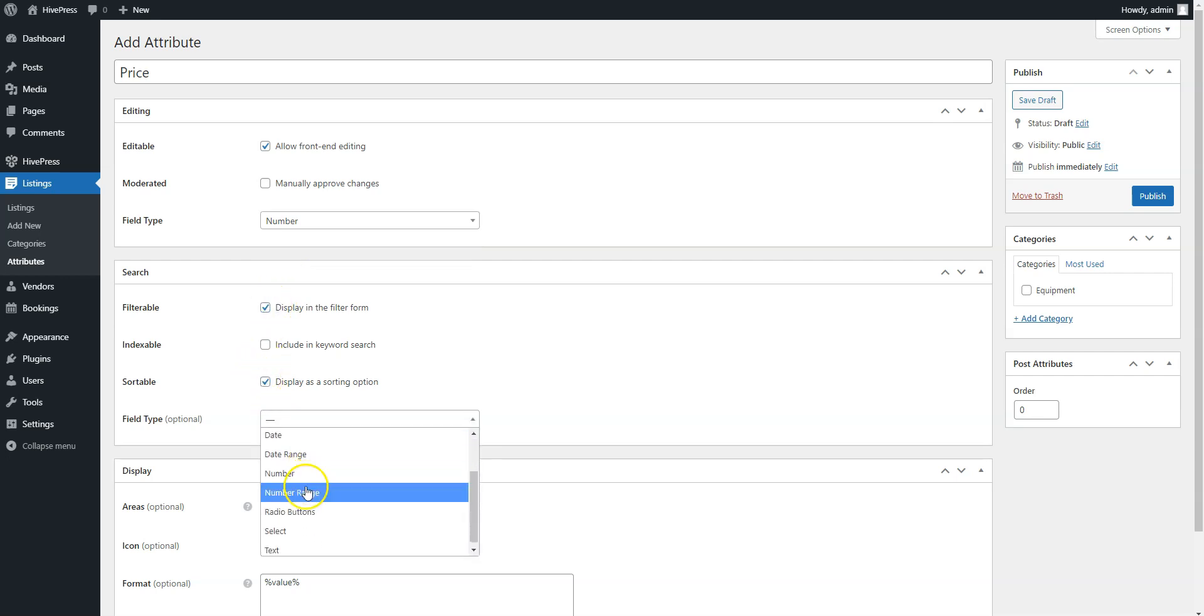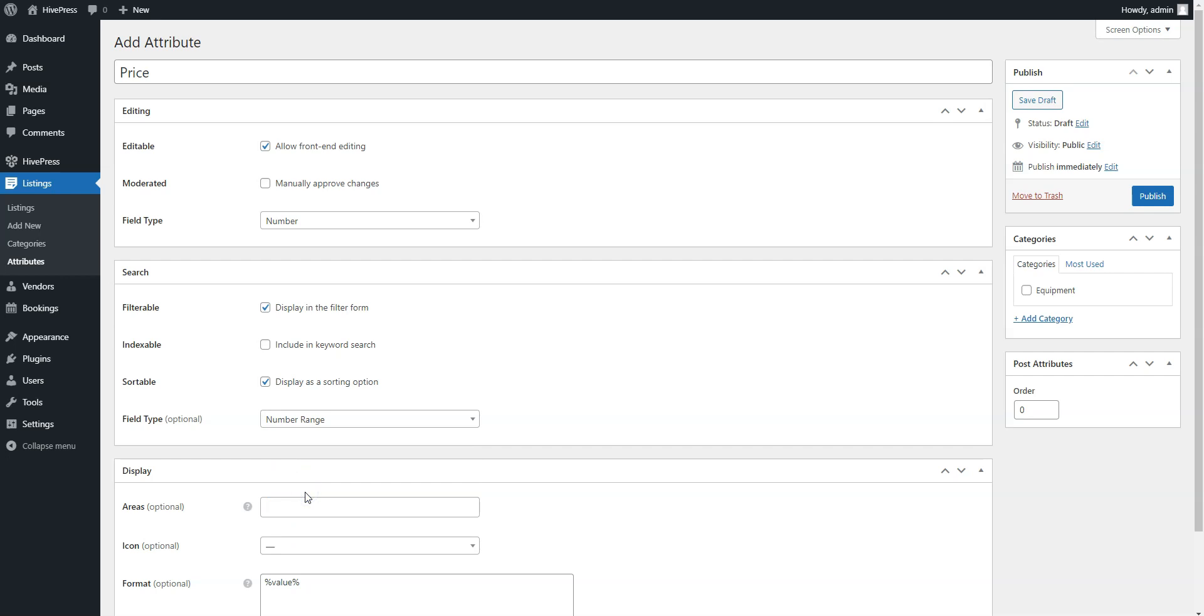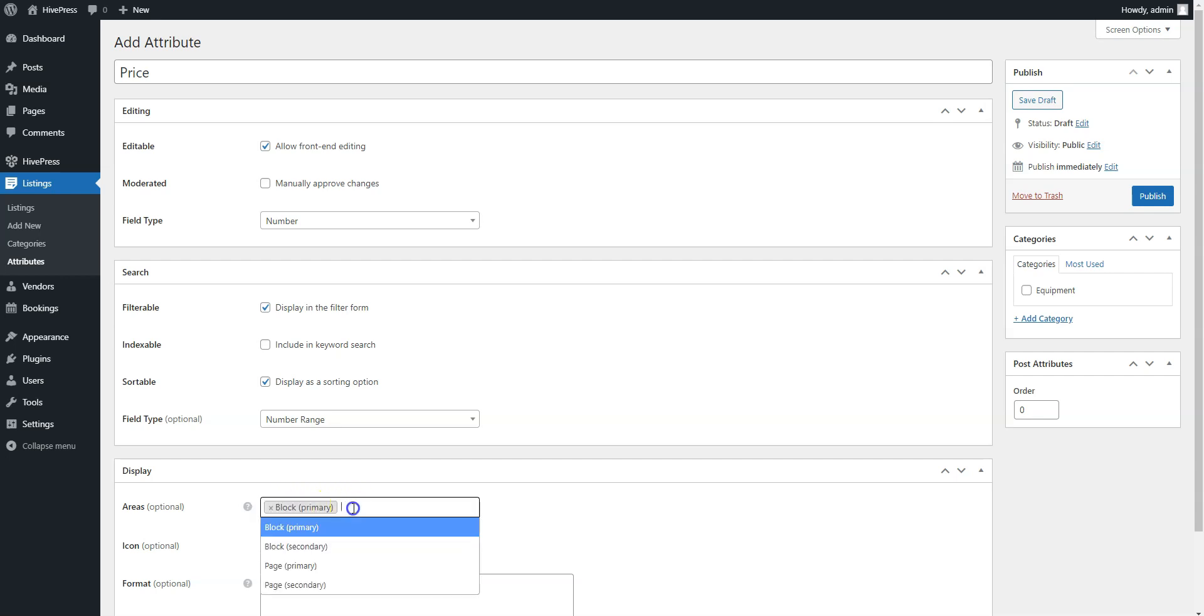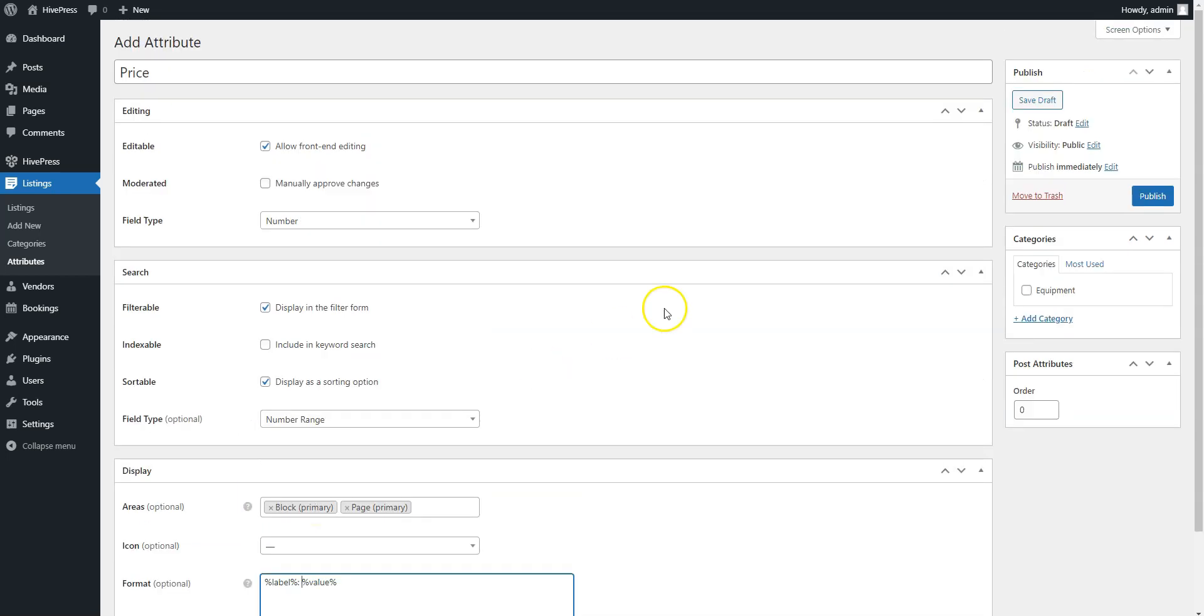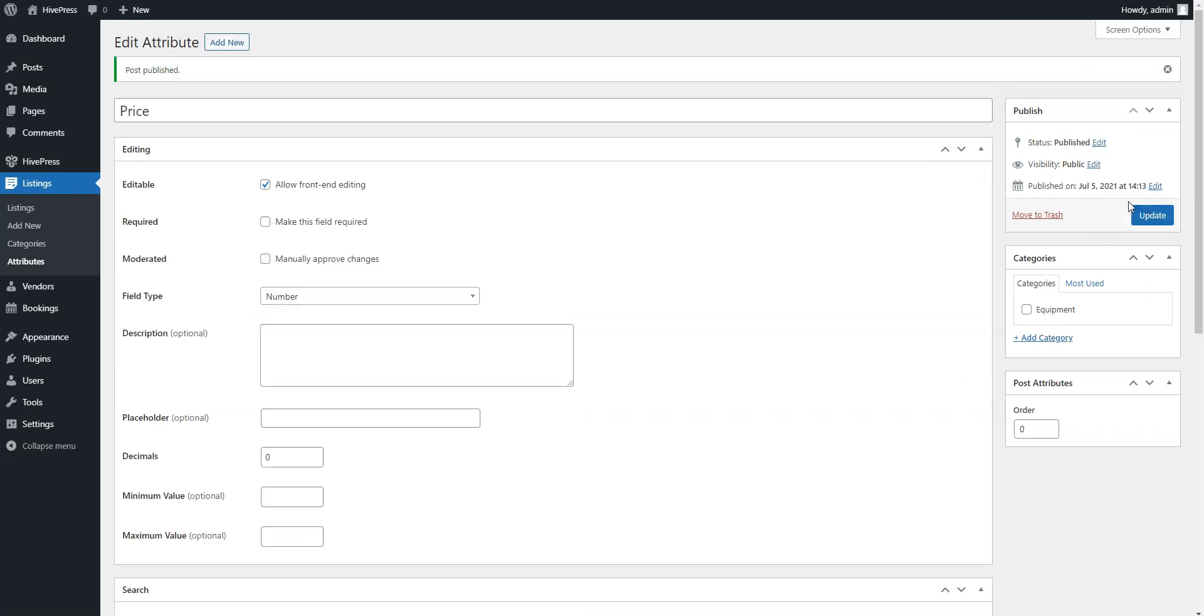We recommend setting the number range field type to allow customers to search for products by price range instead of some specific price. Finally, define the display format for your custom field and click on the Publish button. In the same way, you can add more custom fields and search filters depending on your Marketplace niche and requirements.